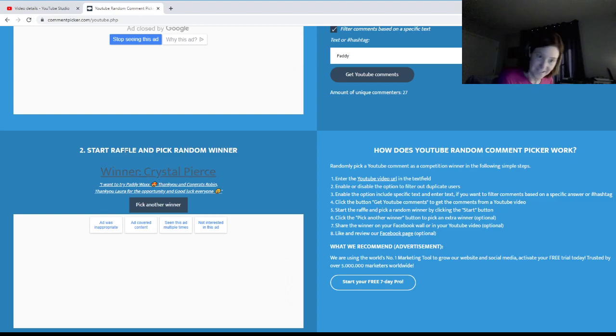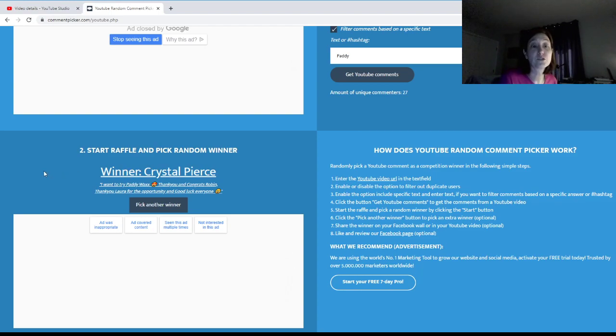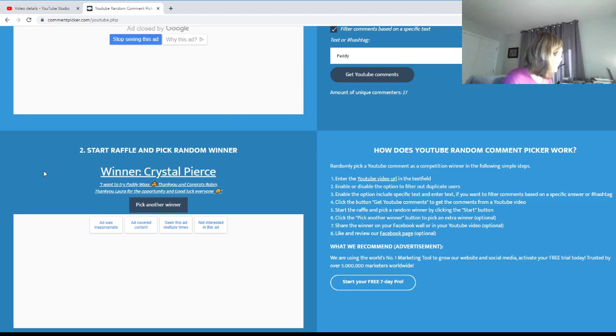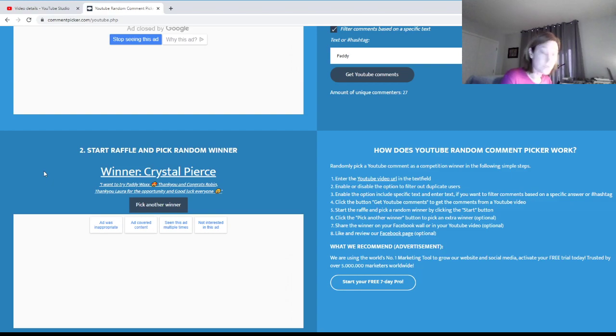Crystal, congratulations on being the winner of the Paddy Wax giveaway! You're gonna get a block of Paddy Wax, a couple of samples of Paddy Wax, and a Paddy Wax logo sticker.